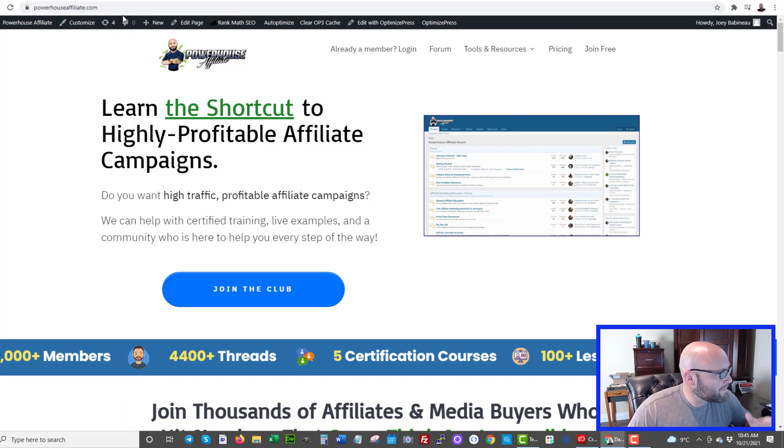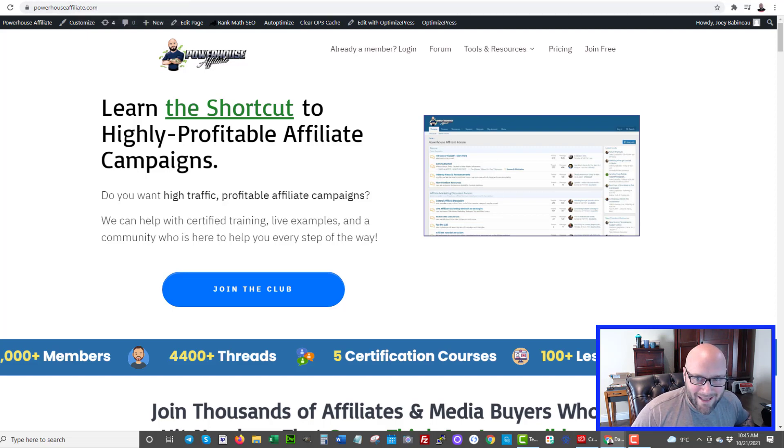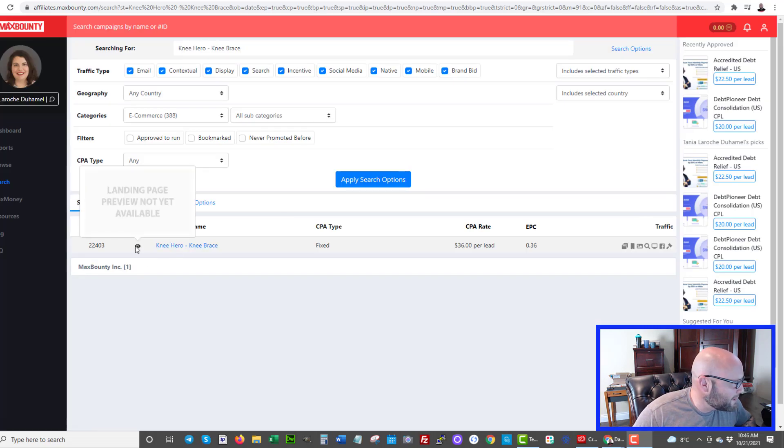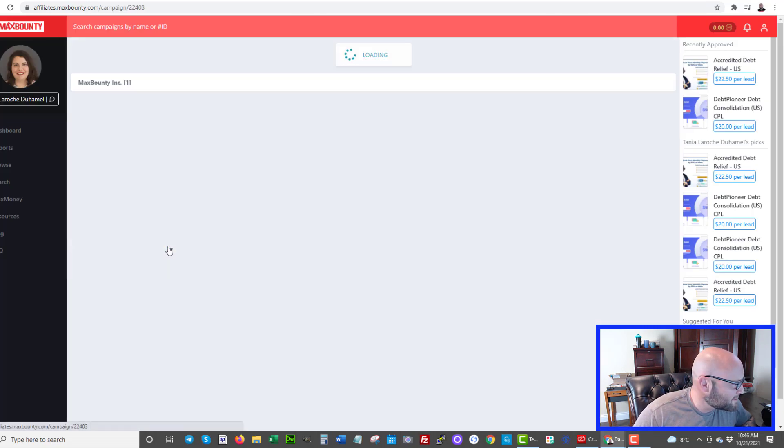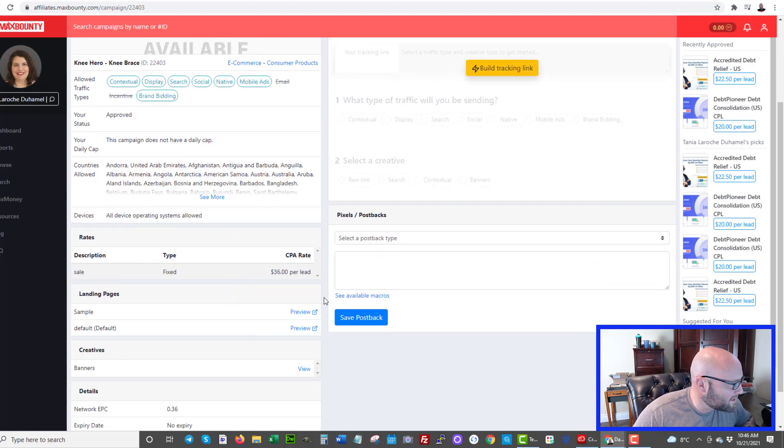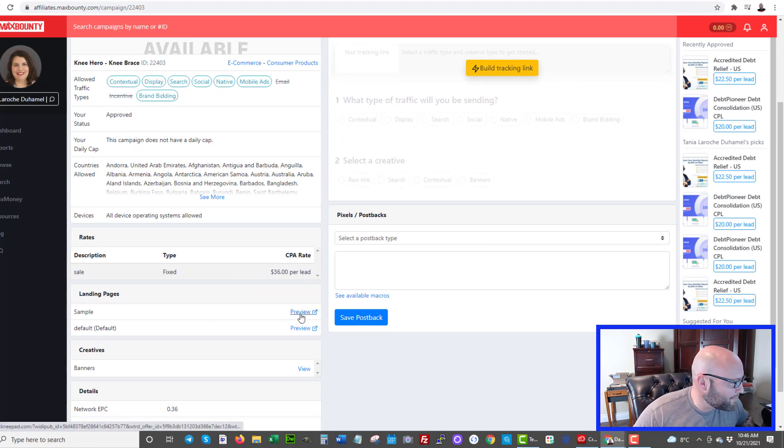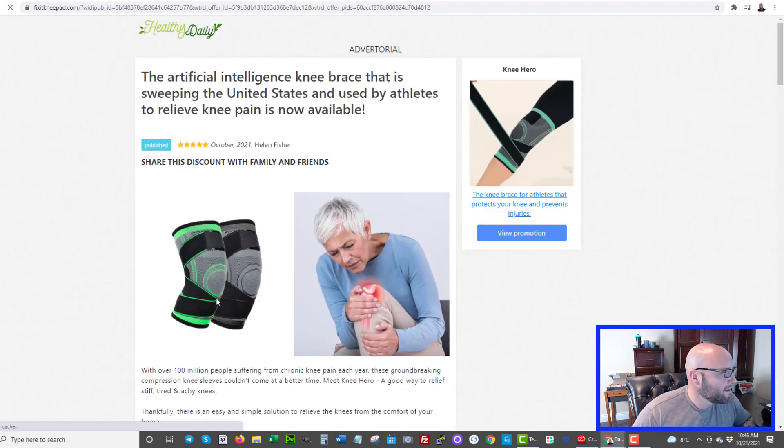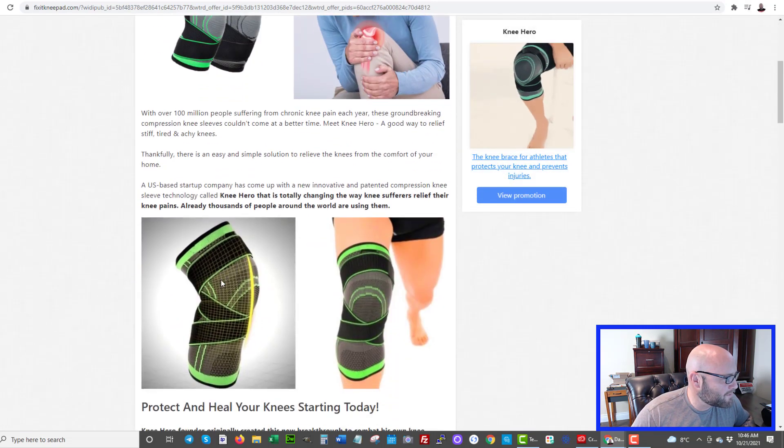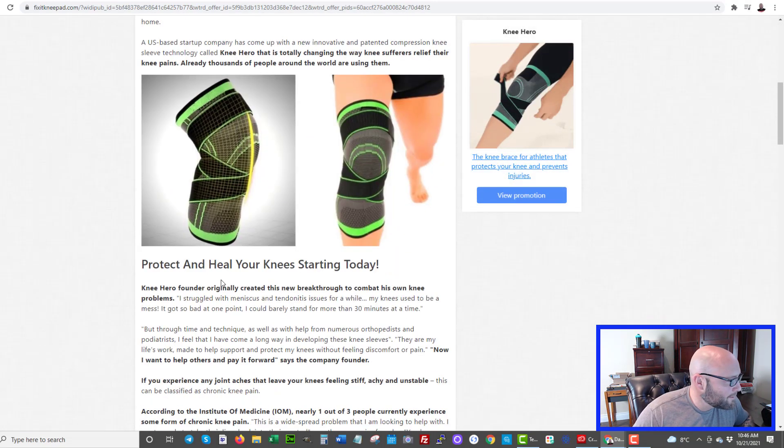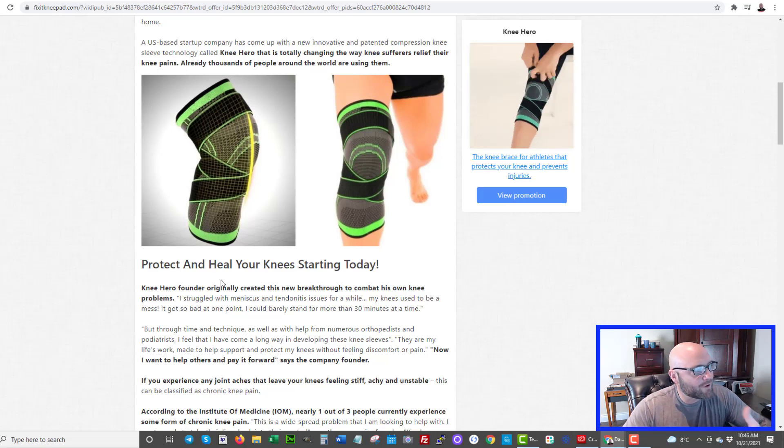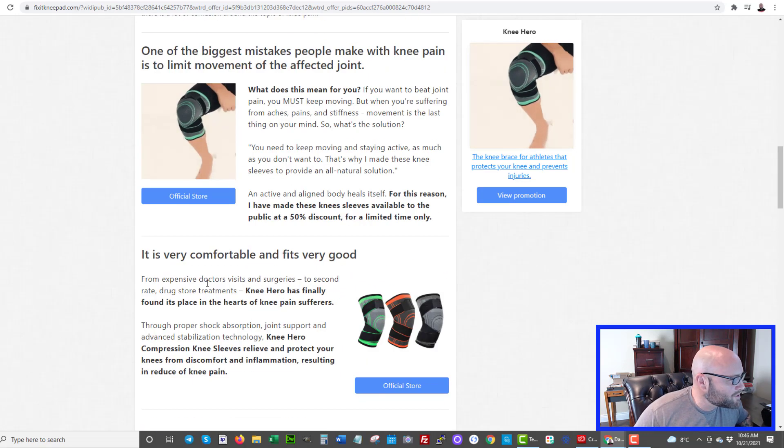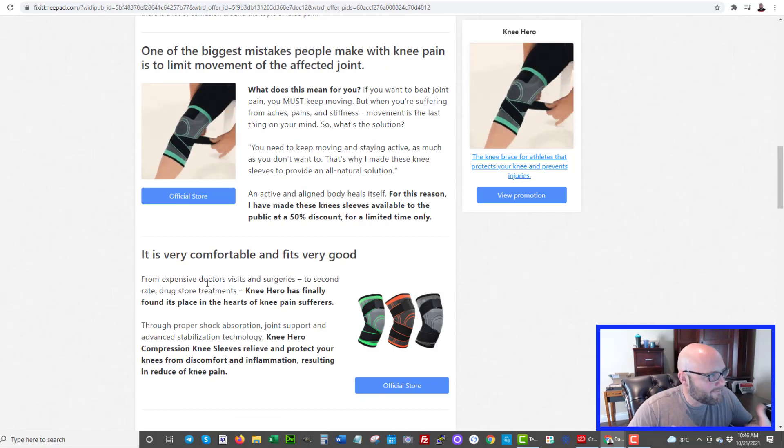So with that being said, let's talk about the offer I've chosen. The offer is actually a knee pain sleeve. Very similar to this offer here, Knee Hero. I'm going to show you the actual offer here in a second. But here is an example of what I'm talking about. It's an e-commerce offer, a sleeve for someone to put on their knee if they have any pain in their knee. And this is the exact product I'm actually pitching. It's just from a different advertiser or a different offer owner. Same product.